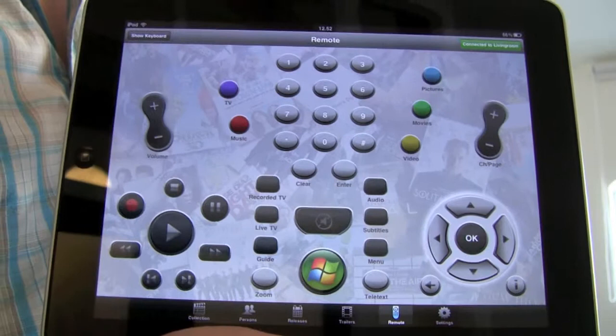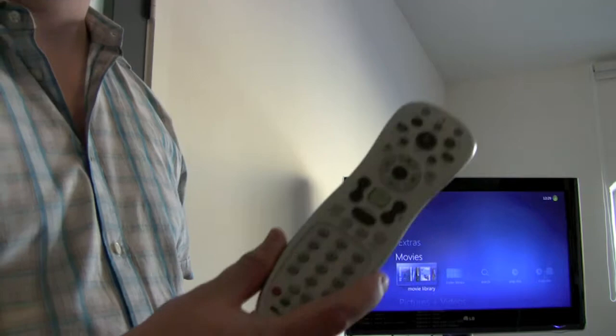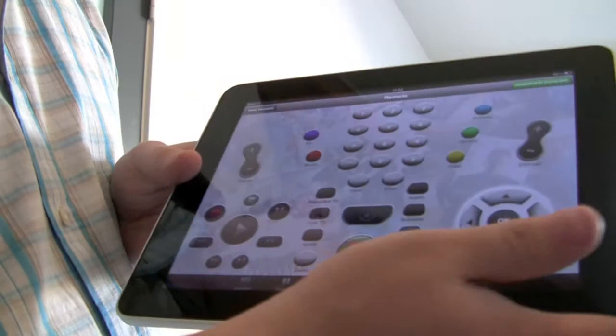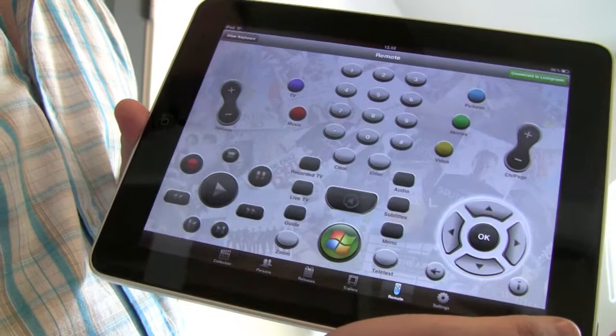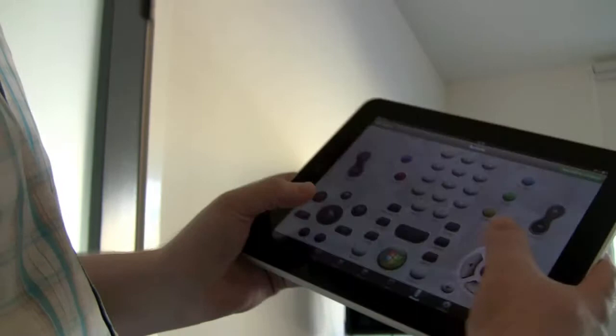And you can see that I have all the buttons here that you have on the original Media Center remote. Some of you might see the resemblance between this and the original Media Center remote here. It was designed to look and function the same way. However, it of course is designed for functioning well with the iPad and its size.